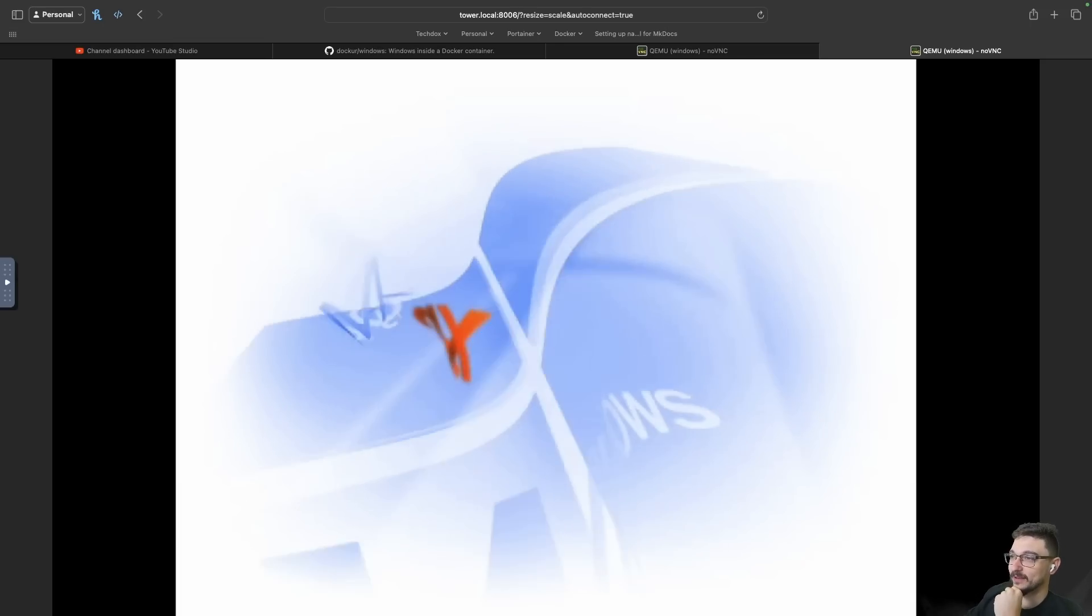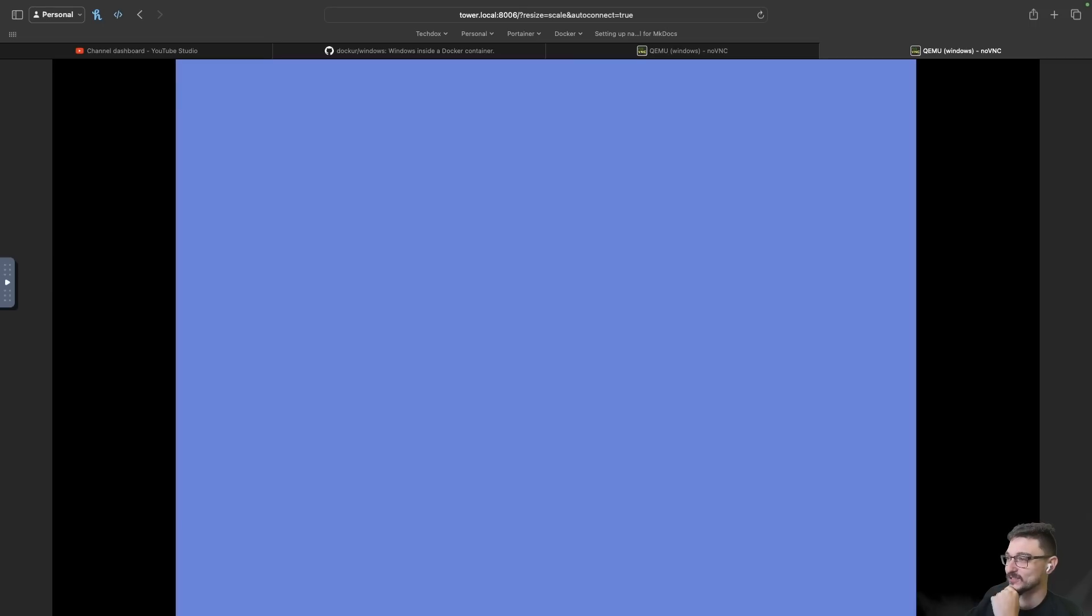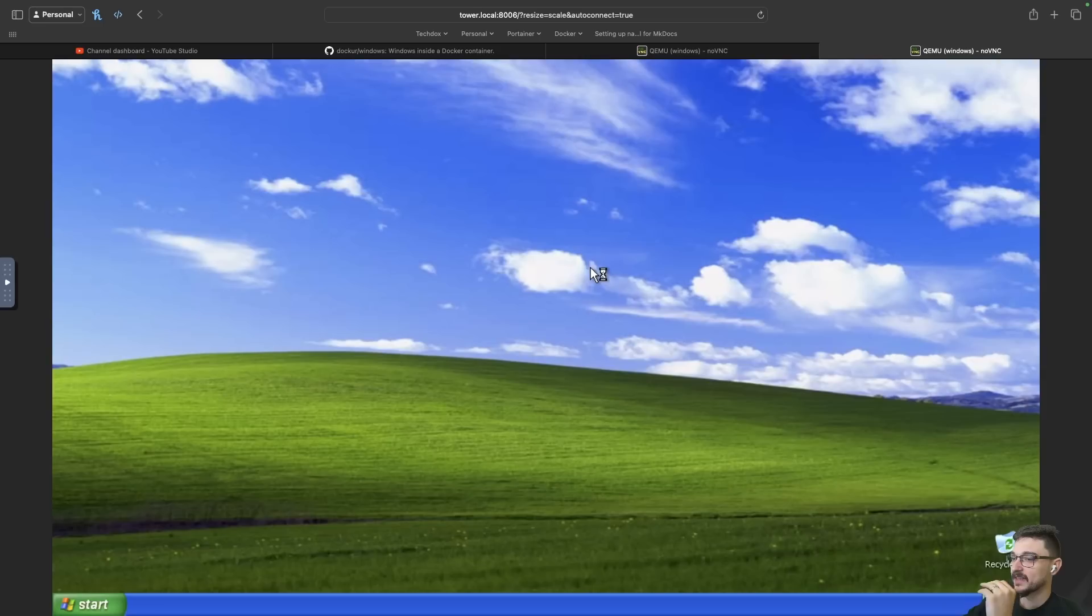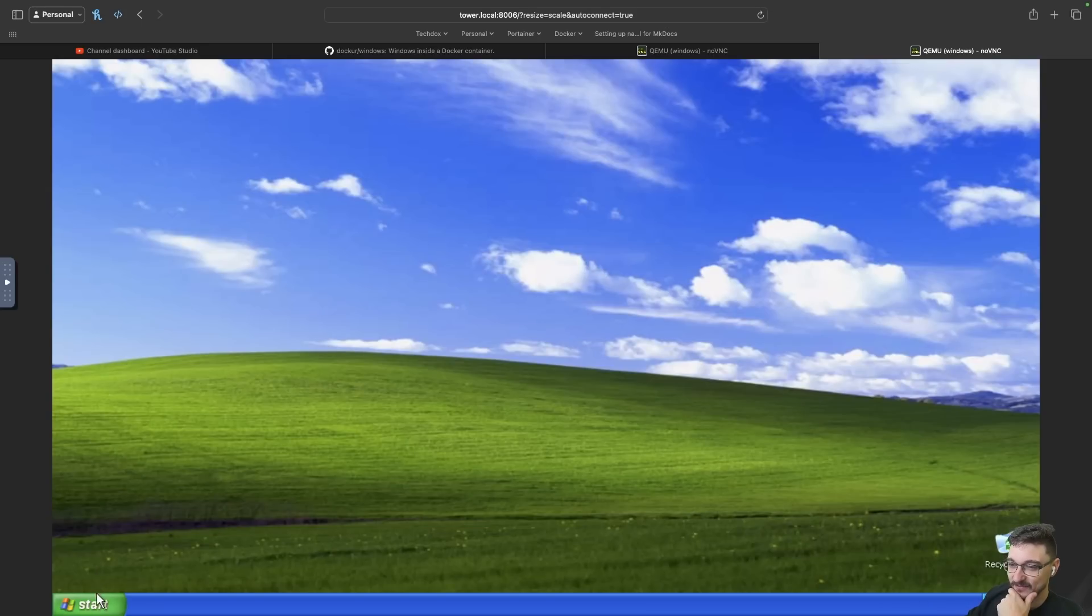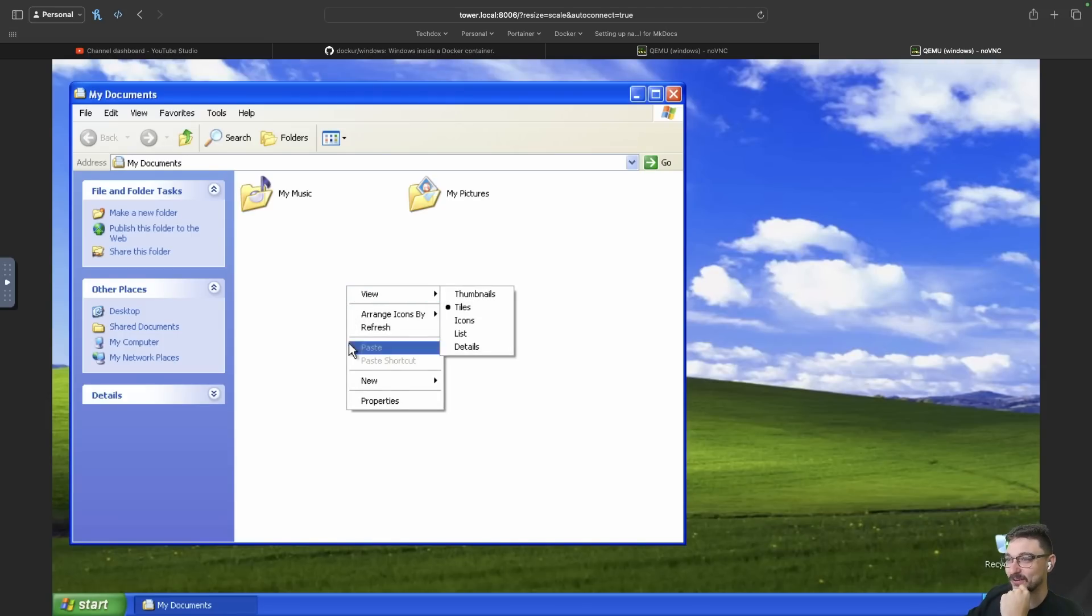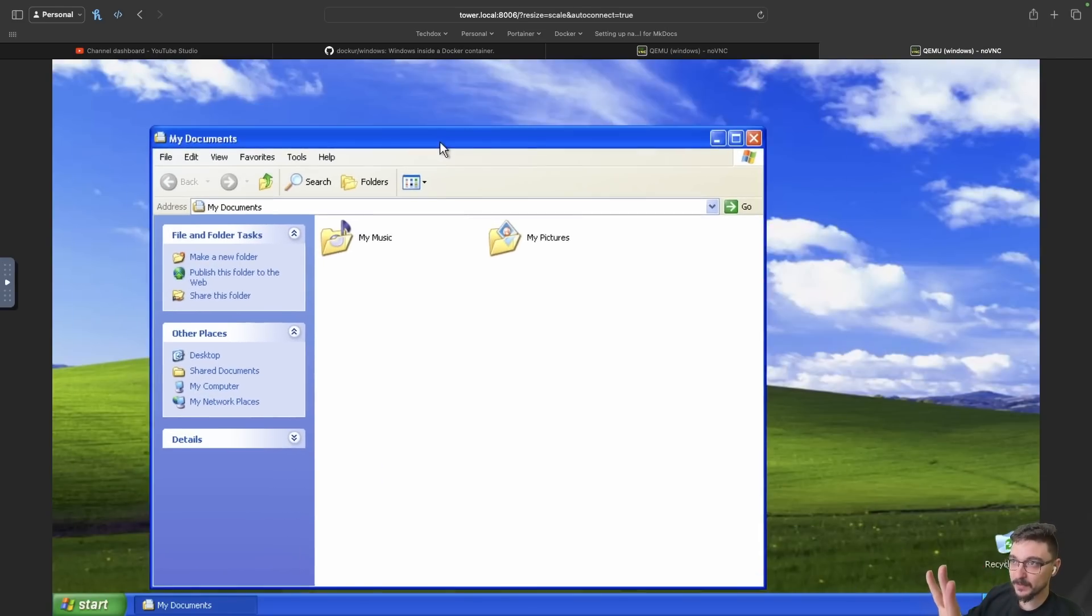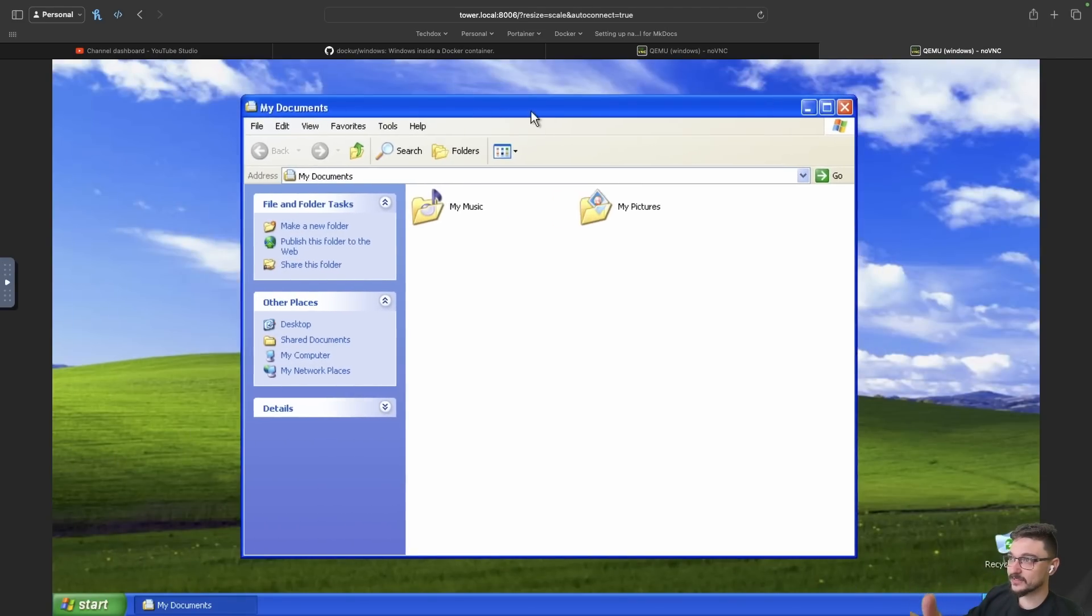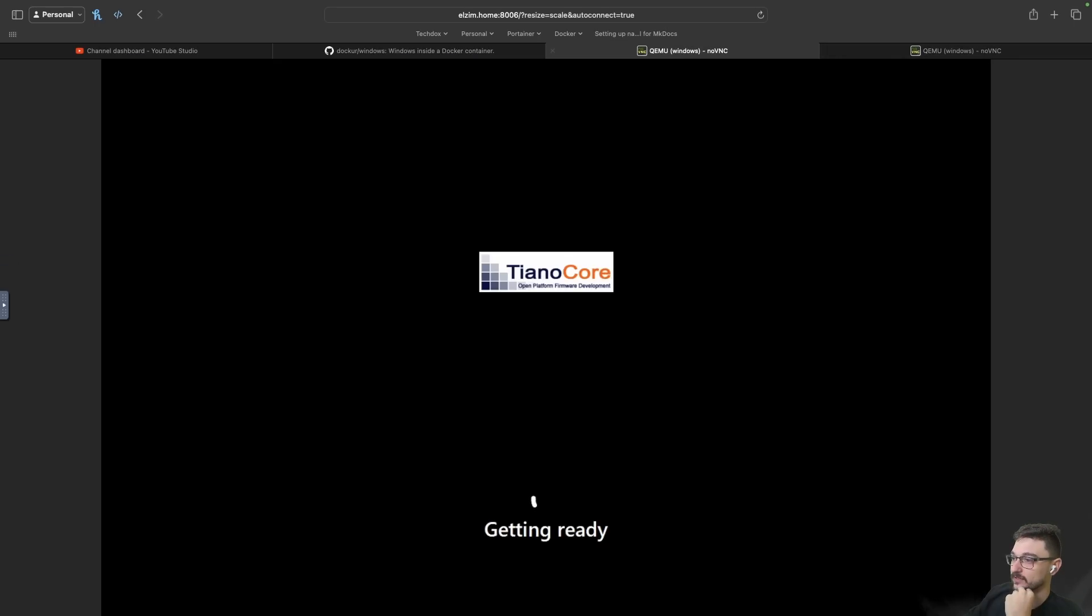Whoa here we go. We've got the Windows XP first initial startup screen starting there. And there we go. There is that Windows XP background. There is the Windows XP start bar. Let's just have a look around. Let's see how well this actually performs. So we're in it now. Here's my documents. We can click into my documents. We can view, we can create new things. Wow. As you can see, there's like that bit of a delay.